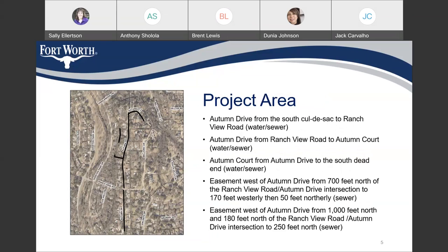Project area. We have water and sewer improvement in Autumn Drive from south, called the SAC, Ranch View Road. We have water and sewer in Autumn Drive from Ranch View Road to Autumn Court, and water and sewer improvement in Autumn Court from Autumn Drive to the south dead end. Also, we have sewer in an easement west of Autumn Drive from 700 feet north of the Ranch View Road at Autumn Drive intersection, 270 feet westerly, then 50 feet northerly. We have another sewer in an easement west of Autumn Drive from 1,000 feet north and 180 feet north of the Ranch View Road at Autumn Drive intersection to 250 feet north.